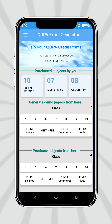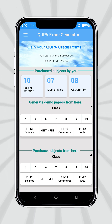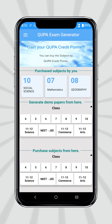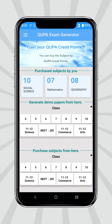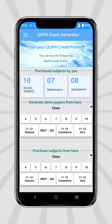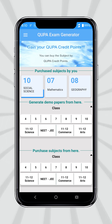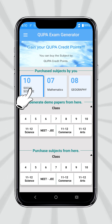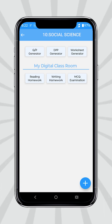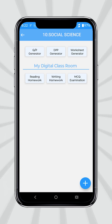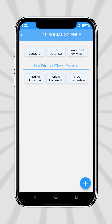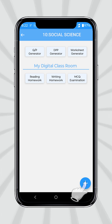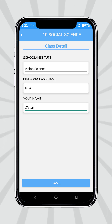To create a digital classroom, first select your class. As an example, select Social Science of Class 10. Then press the plus icon which is seen at the bottom in the right corner.